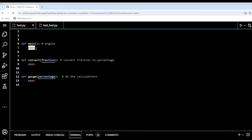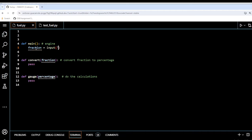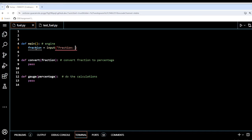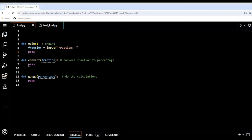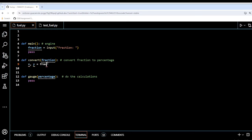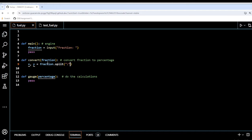Up here I'm going to start by taking input from the user, so I'm going to create a variable called fraction and get input with the prompt 'fraction:' — that's just a prompt for the user to enter the fraction. Then I'm going to take that fraction and assign x and y using fraction.split('/'), splitting at the forward slash, because the user is going to enter something like 1/2.